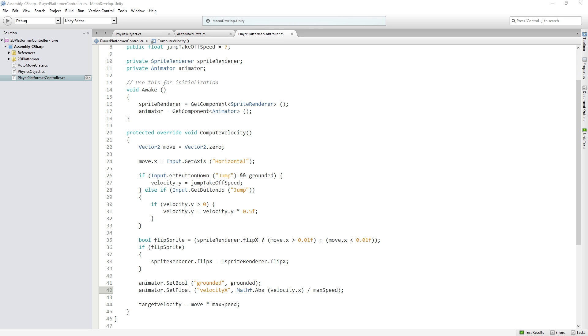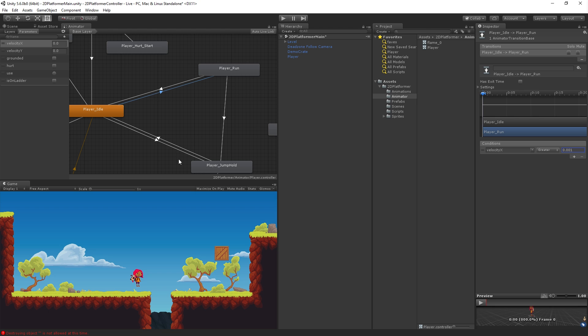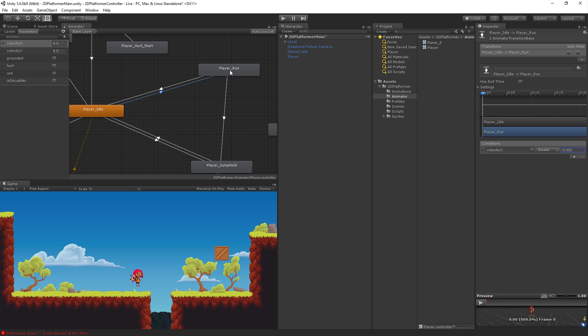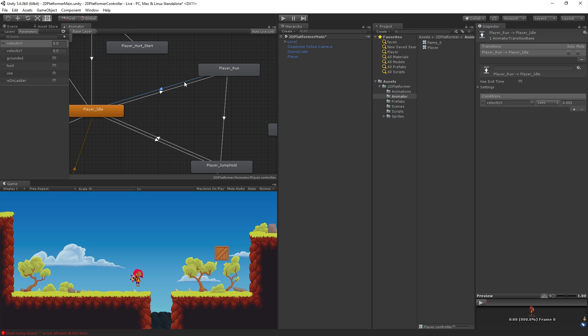Oscaruso — no, I guess velocity X doesn't affect the animation speed. I don't think it does, not so far as I can tell.